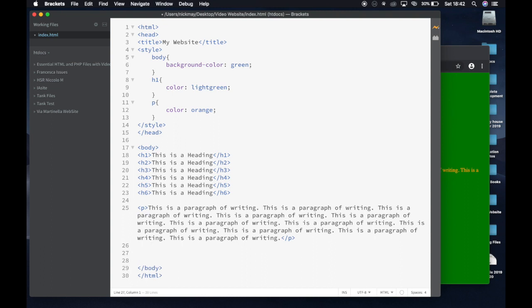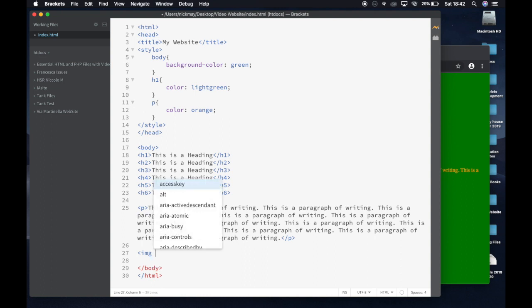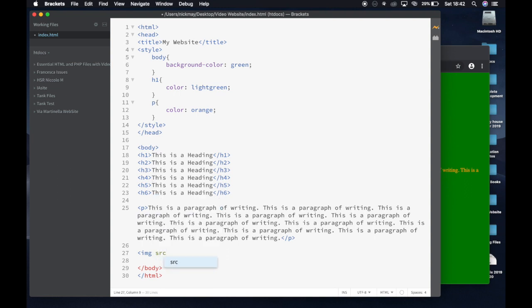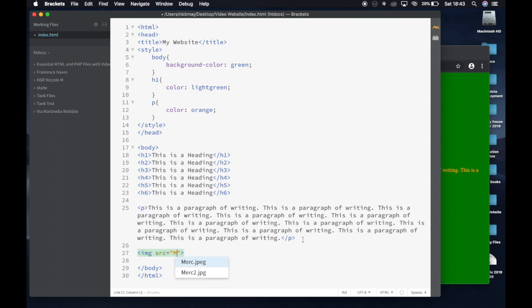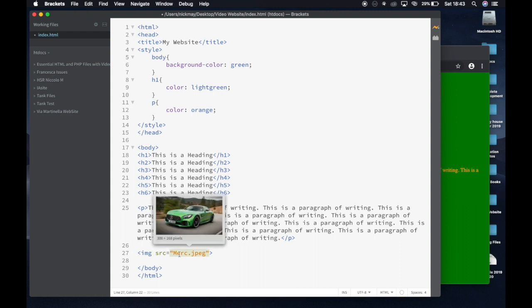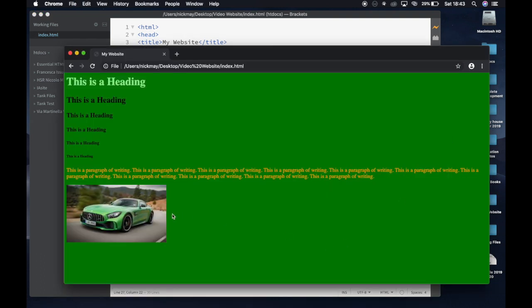Now I want to add an image. I go down to the bottom of the body and write IMG. This one is a little different from the others — for an image you don't use a closing pair tag. You open the bracket, write IMG, then write SRC equals and two inverted commas, then close the bracket. Inside the quotes you put the filename from your folder. I type M and 'merc' autocompletes, so I choose 'merc.jpeg'. It doesn't need any other folder paths because the image is saved right next to my HTML file. I hit Command S, go to my page, and there's the image.